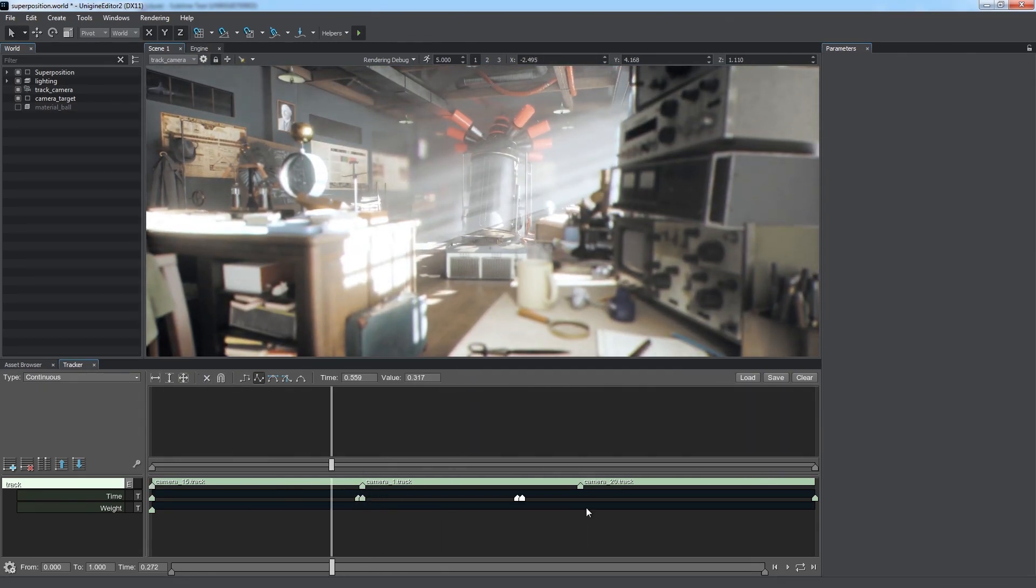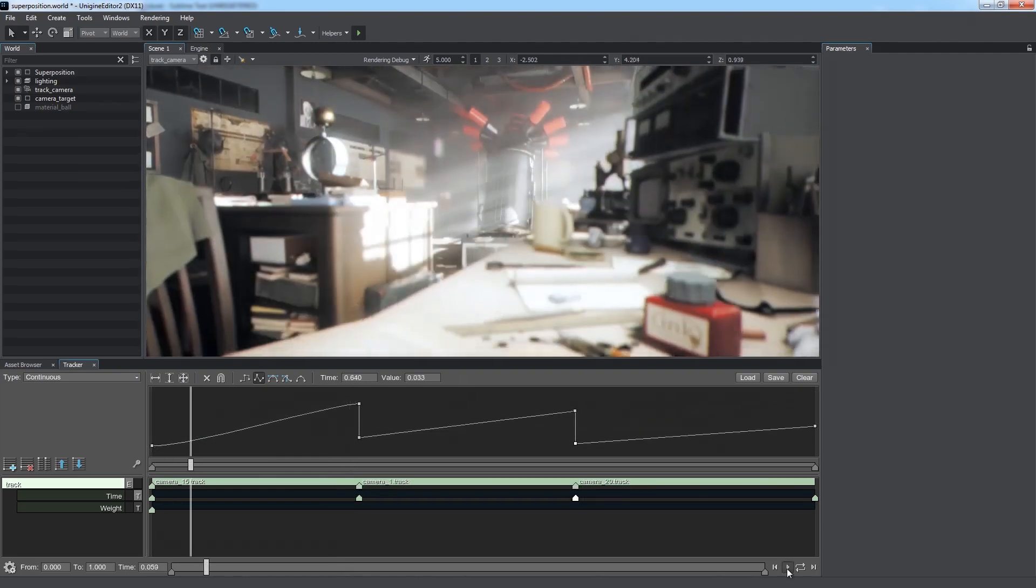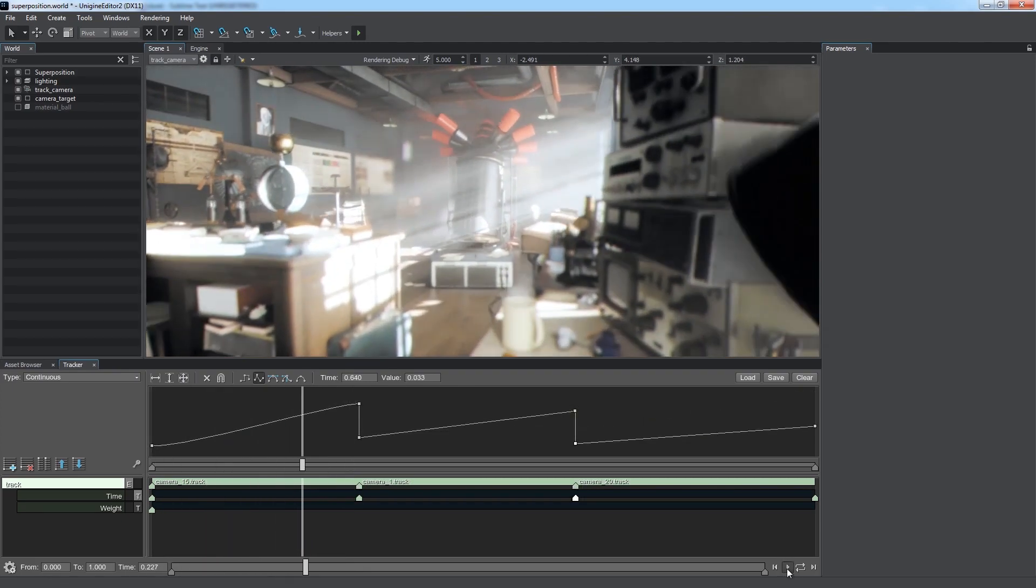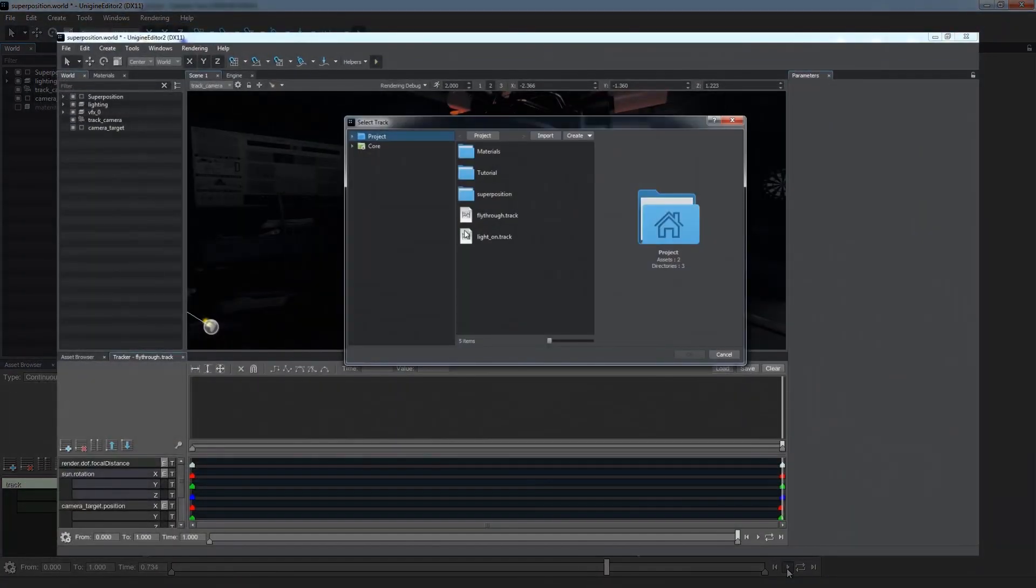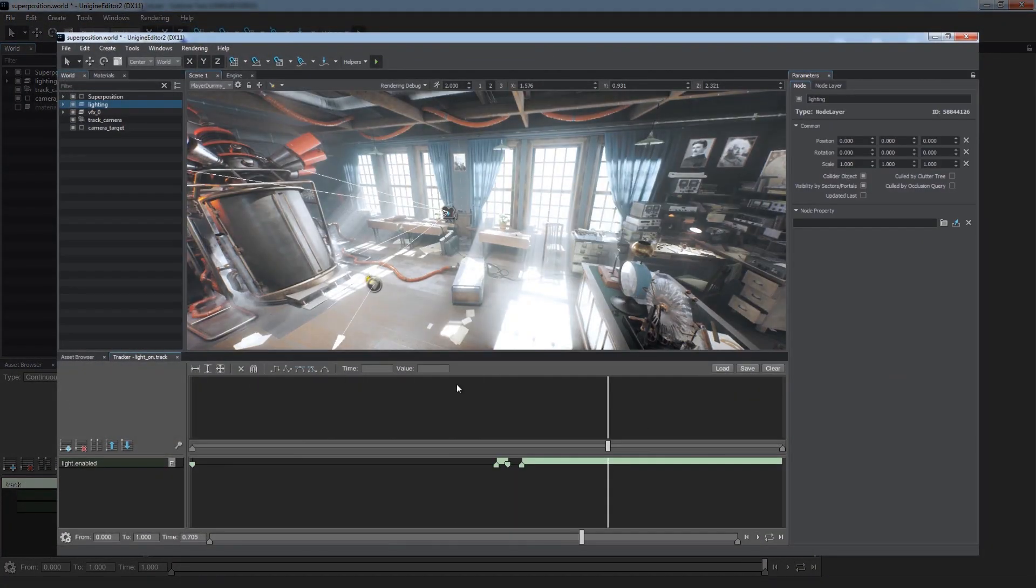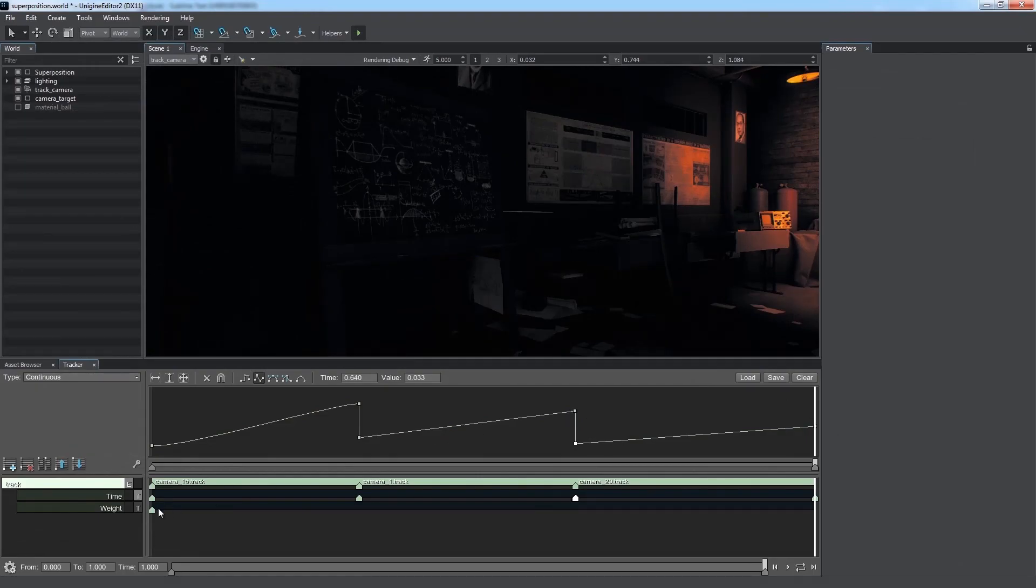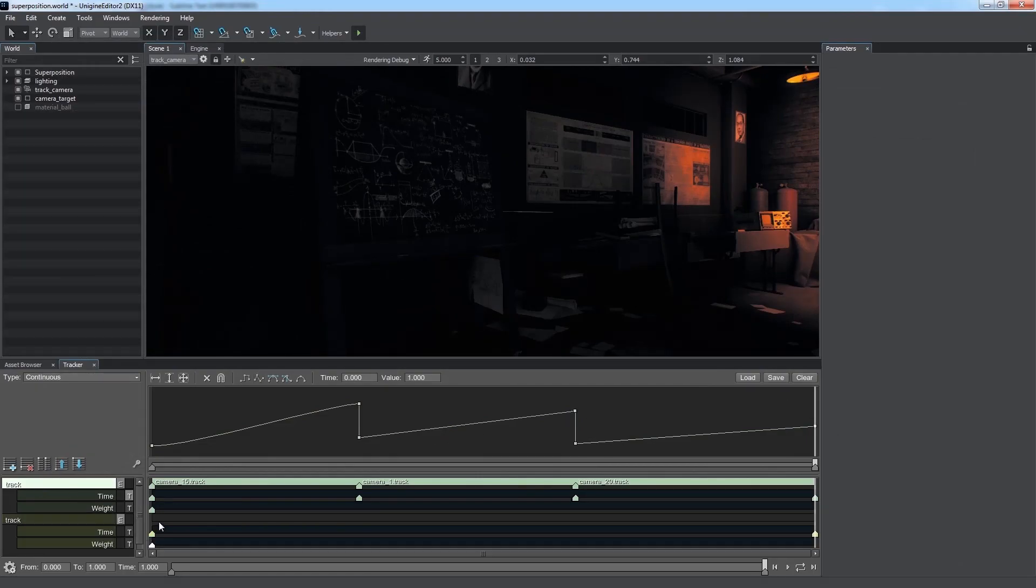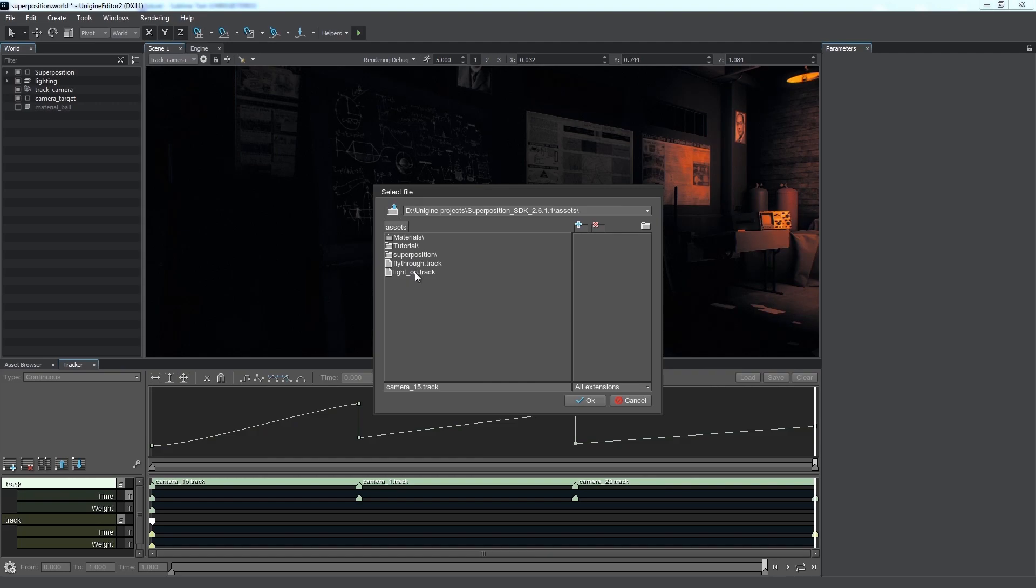It's easy to do it using the graph. We can also mix different animation sets to play them simultaneously. We have a separate track, turning on the light at a certain moment. Let us mix it with the track sequence we created. We add a new track parameter and select the track that turns the light on.